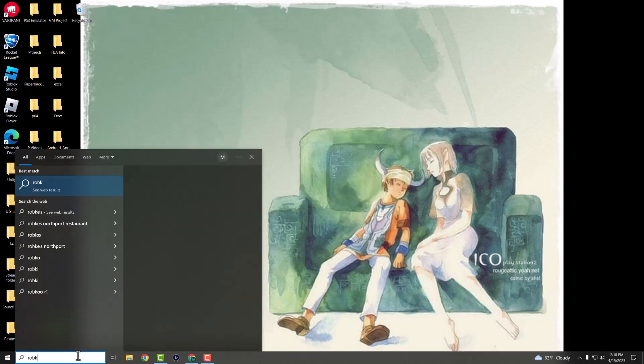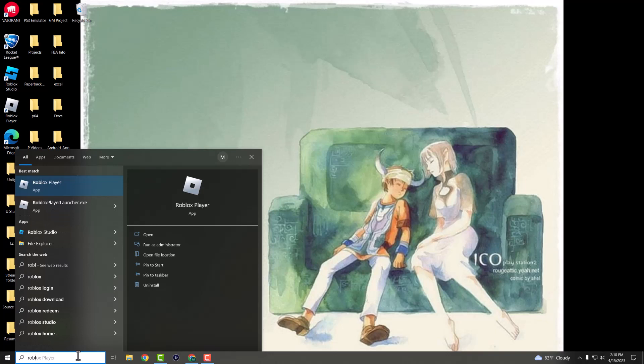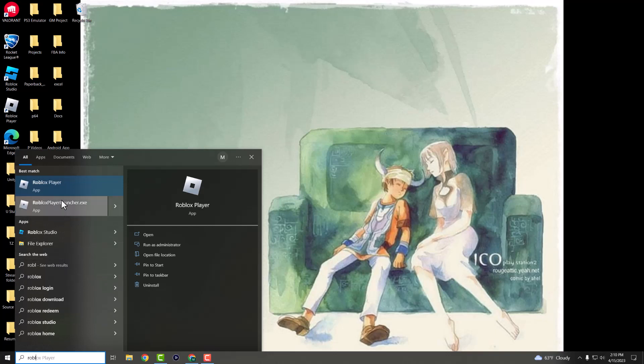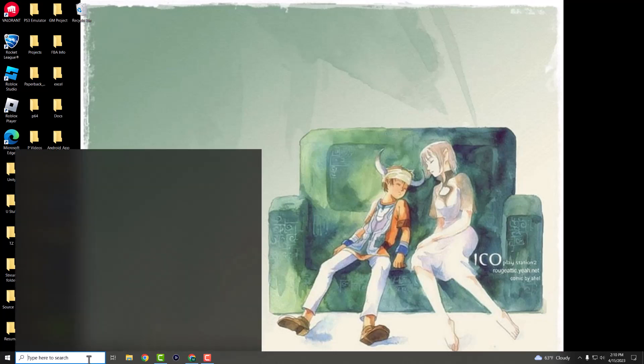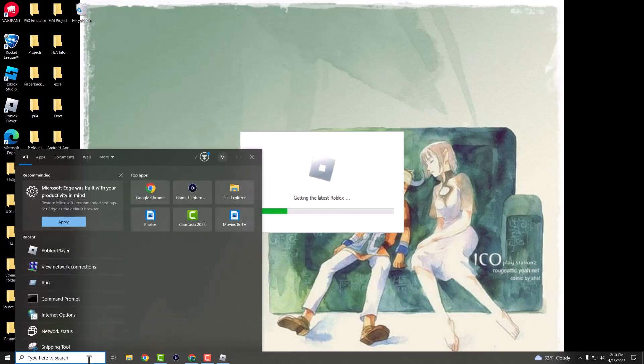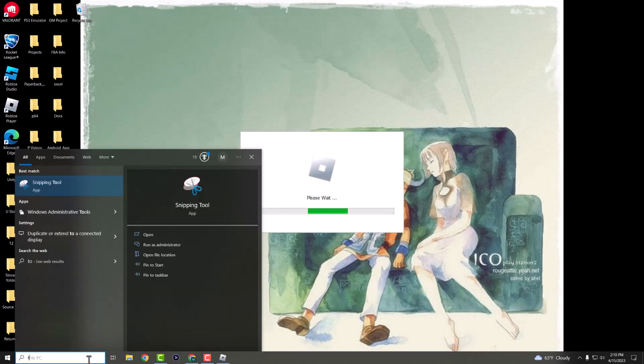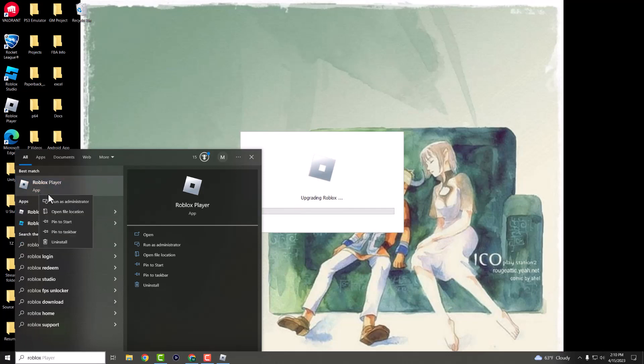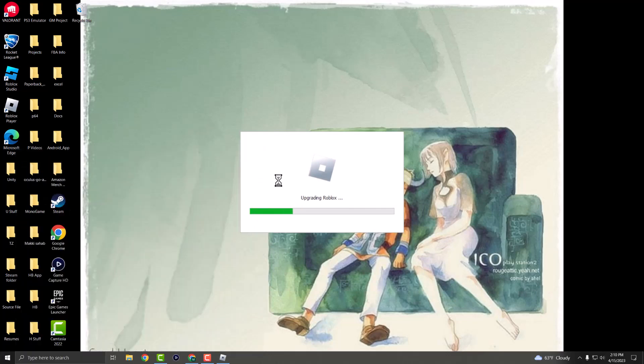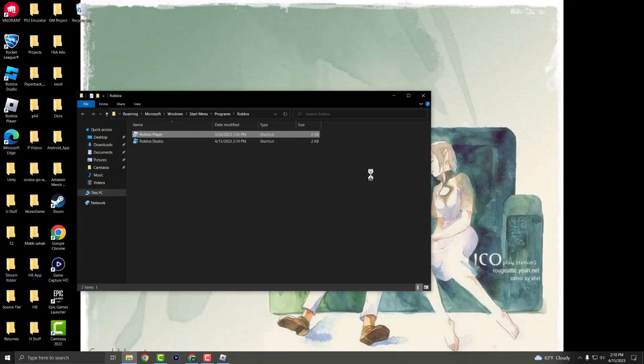The first thing you want to do is go to your search bar and write Roblox. If you can find the one that says .exe, you want to click into it—actually not open it, apologies—you want to right-click into it and do 'Open file location.'